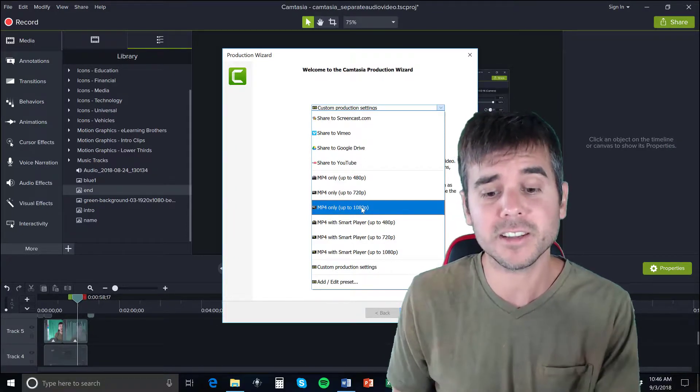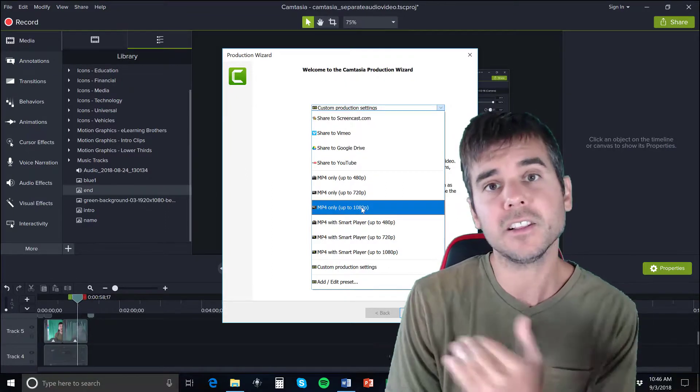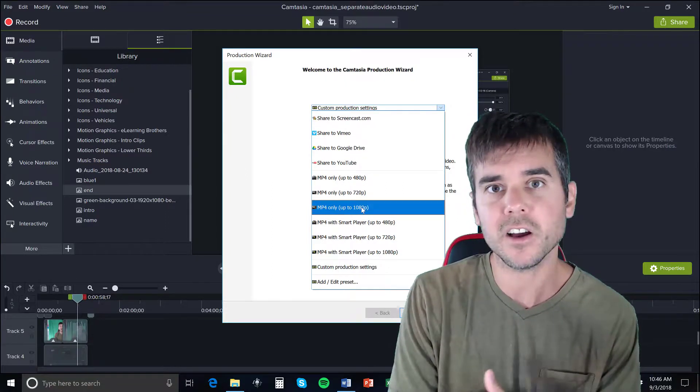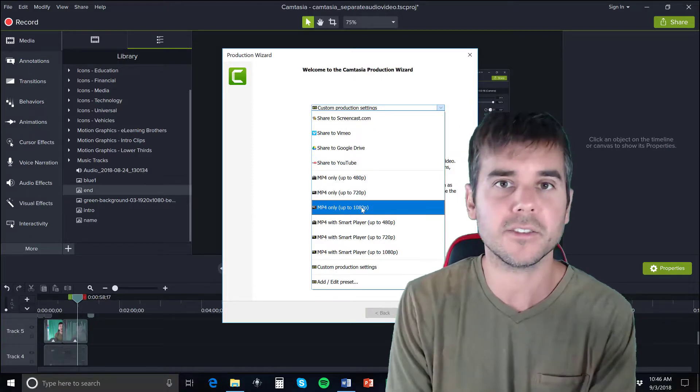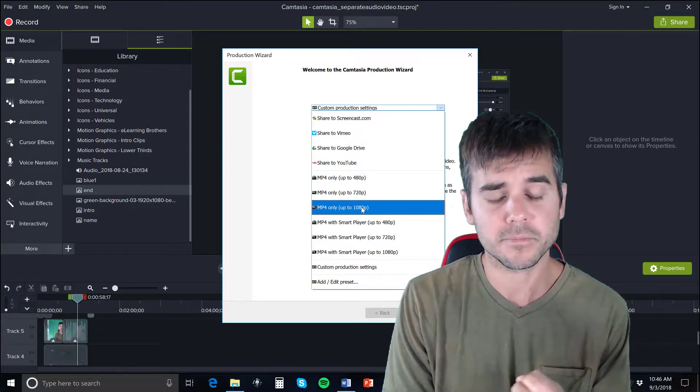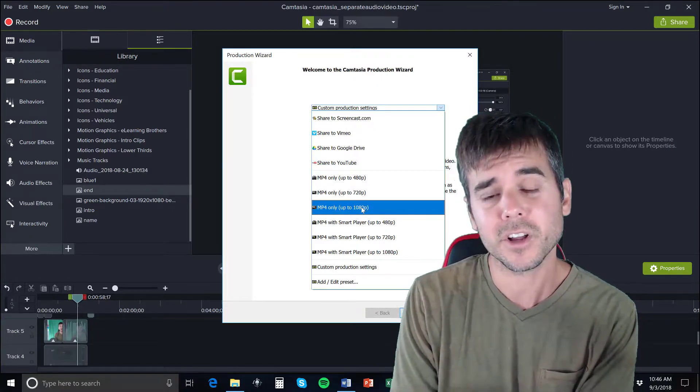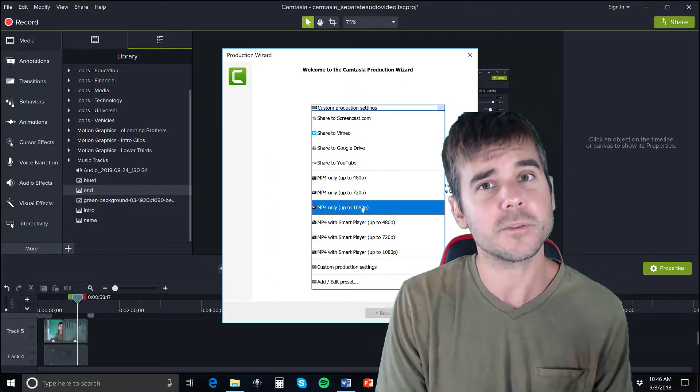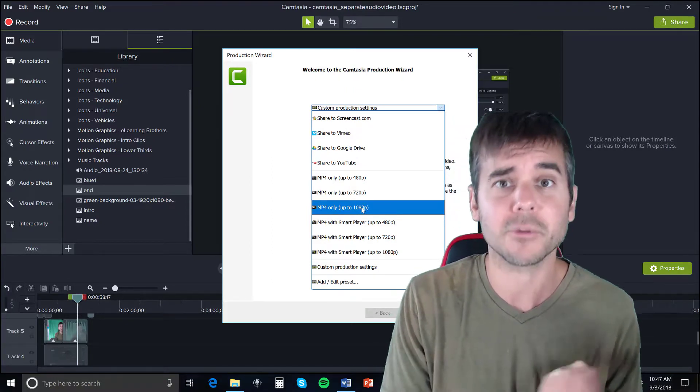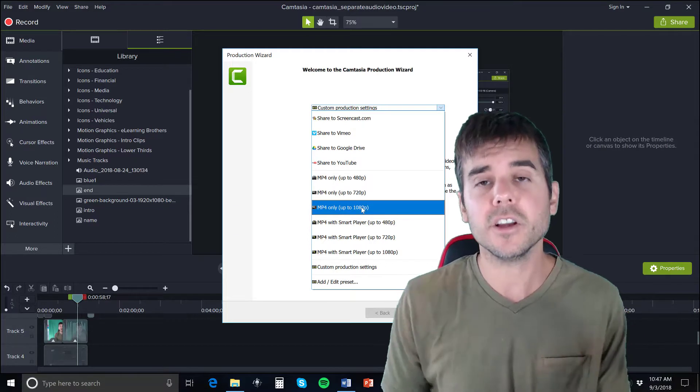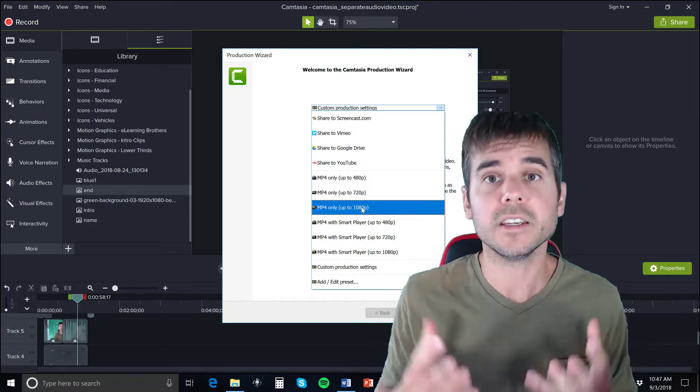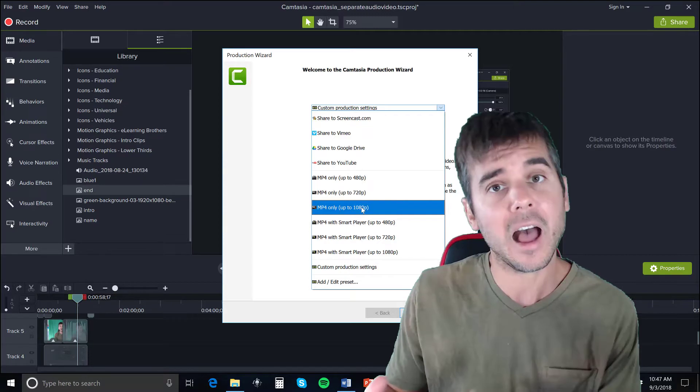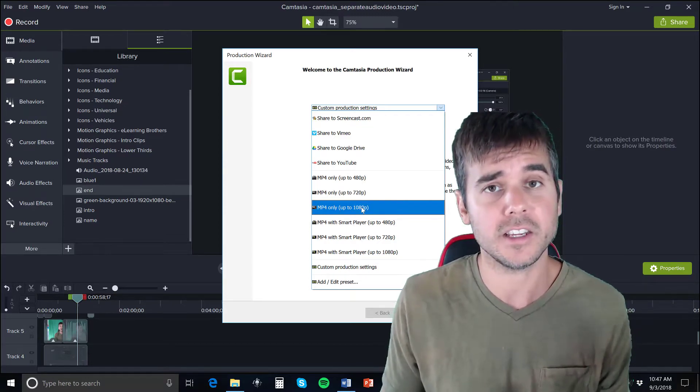Obviously publishing in 1080p means it's going to take longer. If it's a 20-minute video, it might take 30 minutes to be published on my computer versus 480p, which might take half or a quarter of that time. You have to judge how long your video is and what quality you really need it for. But I always do it higher and then I can reduce it down if I need to.